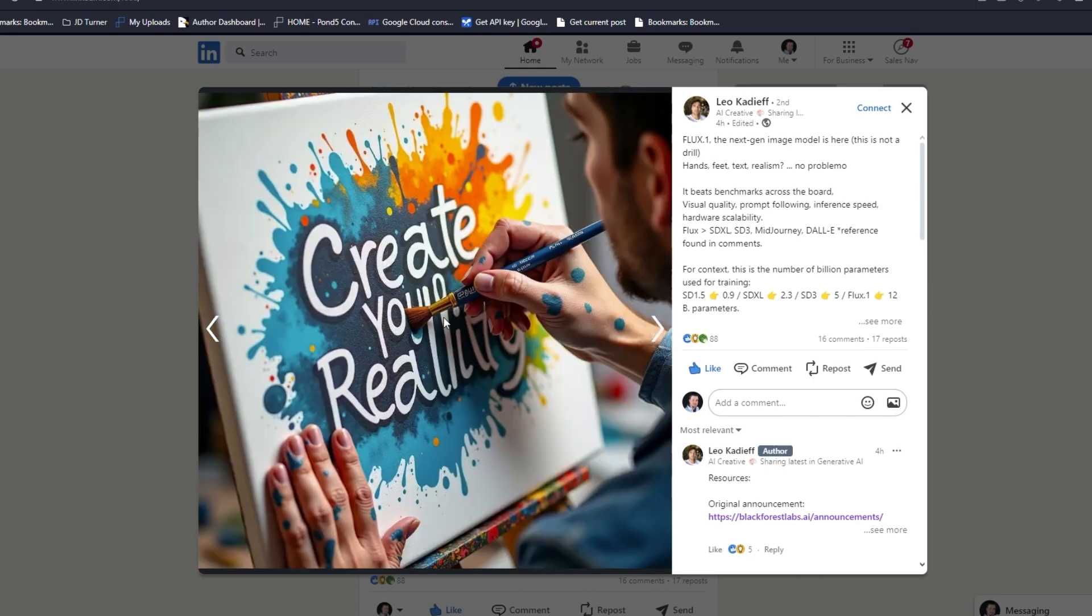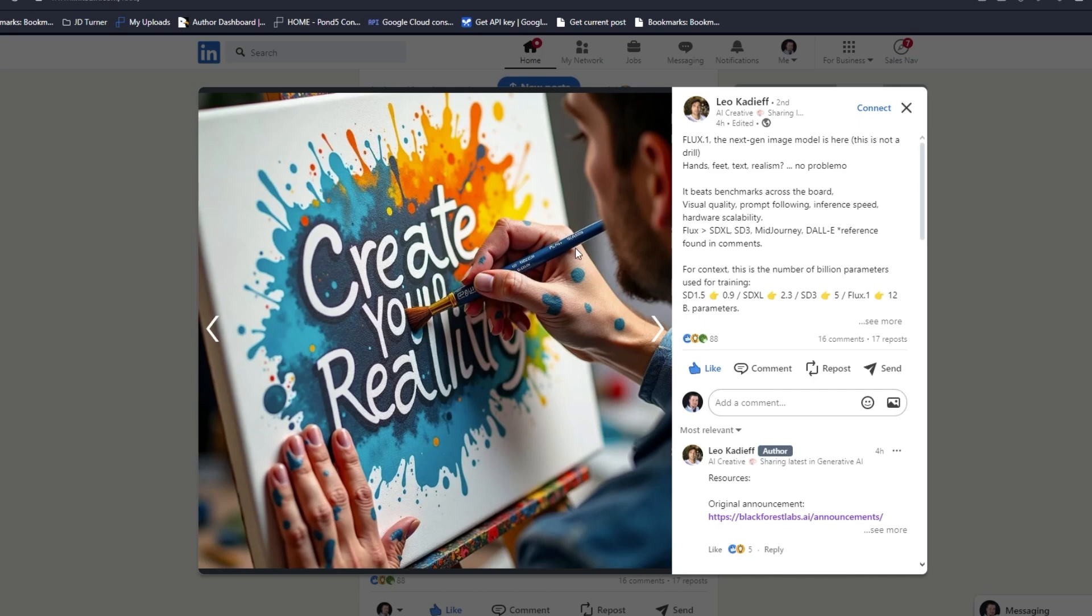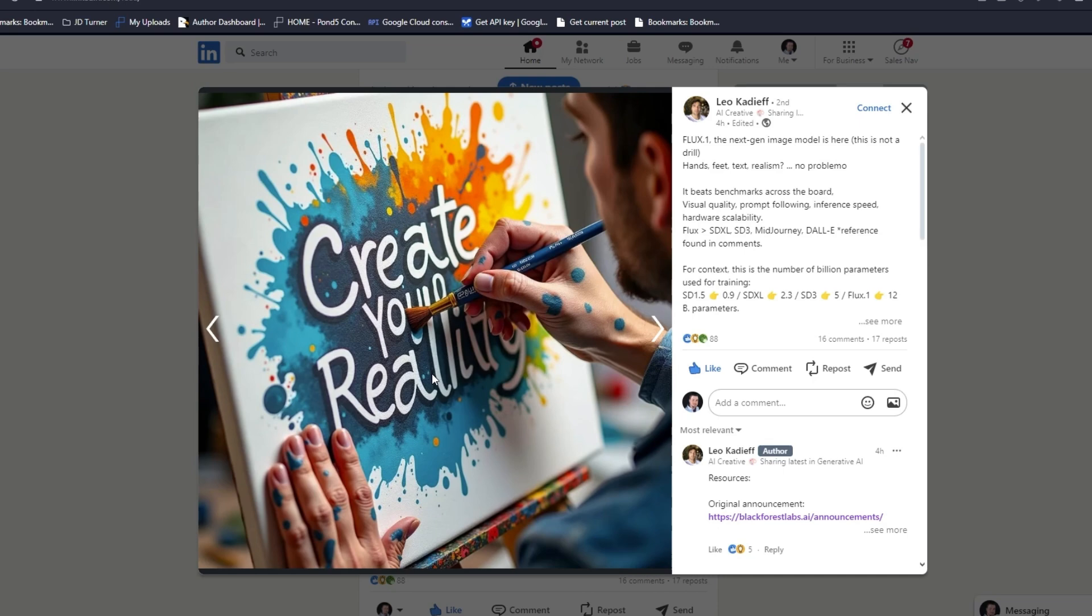Create Your Reality. You see some morphing here, still an image generator so it's going to get some things wrong. But look at the writing on the pen, how it understands to go underneath the hands. The hands look great. We have six fingers here so this one has some issues.